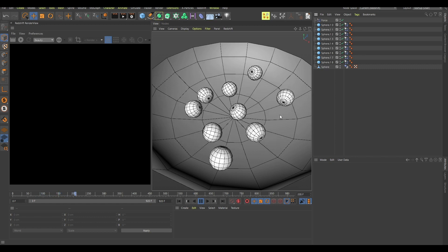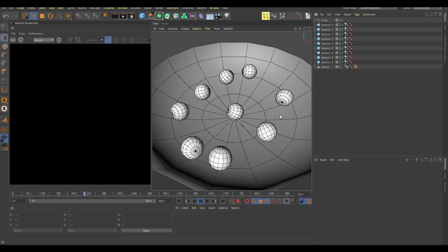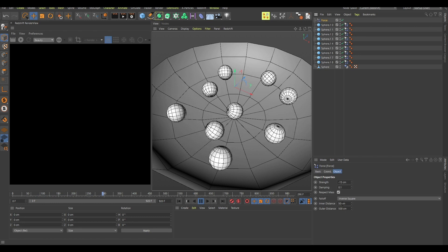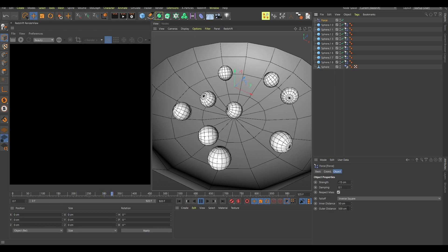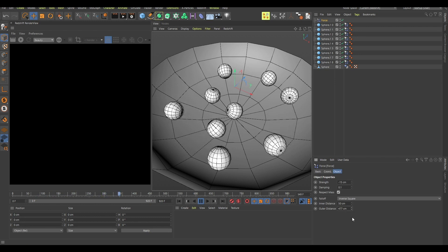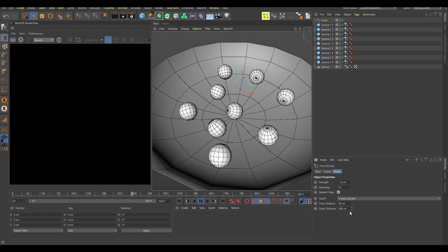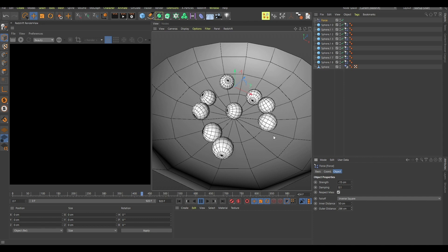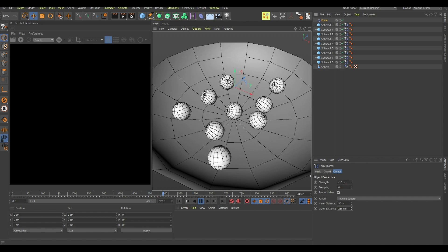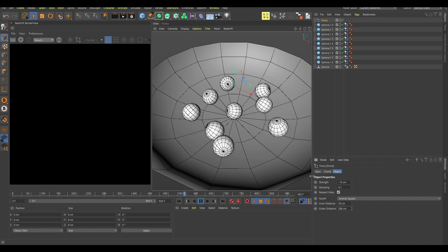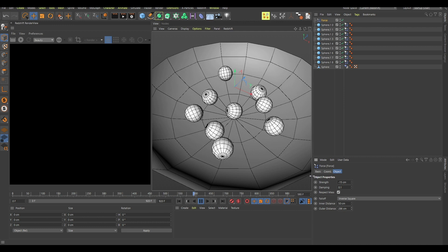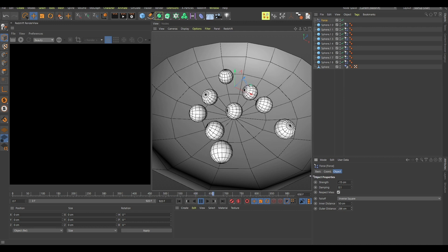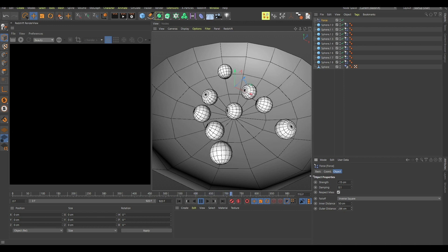And that's it, you can change these values here - inner distance, outer distance. If you lower this, obviously they are going to repel each other from a closer distance rather than from a bigger distance.